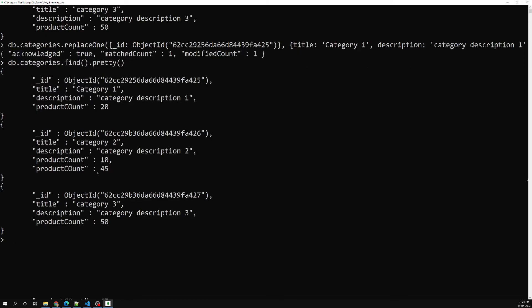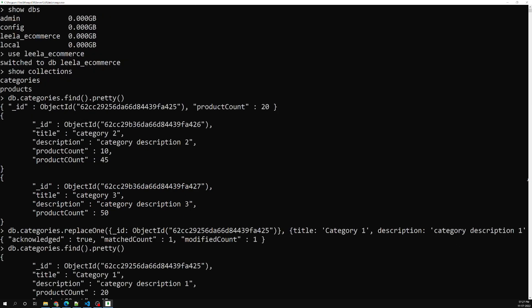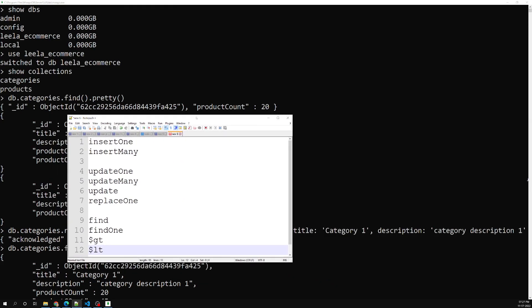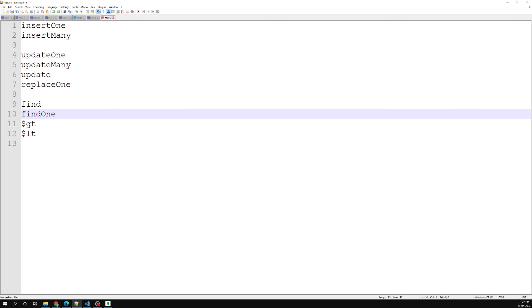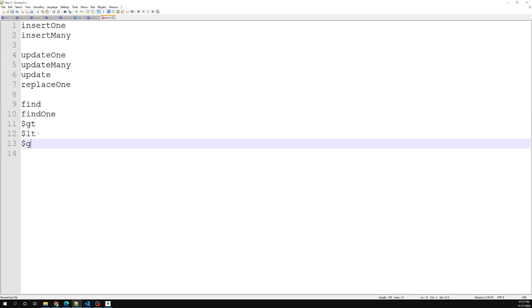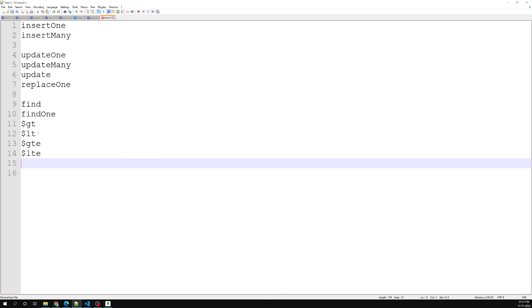So update and replaceOne behave the same — if you want to replace the entire object use replaceOne, whereas updateOne and updateMany only update specific fields without overriding the complete document. In this video we have learned about insertOne, insertMany, updateOne, updateMany, update, replaceOne, find, findOne, and the comparison operators: greater-than, less-than, greater-than-or-equal-to, less-than-or-equal-to. Hope you understood. If you have any doubts or suggestions please post in the comments, and if you liked this video please subscribe to my channel. Thank you.